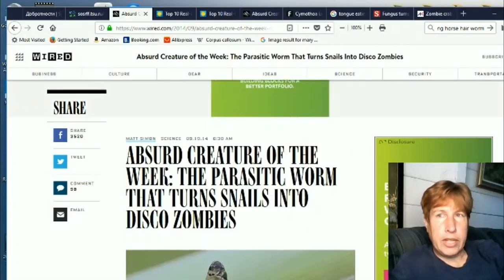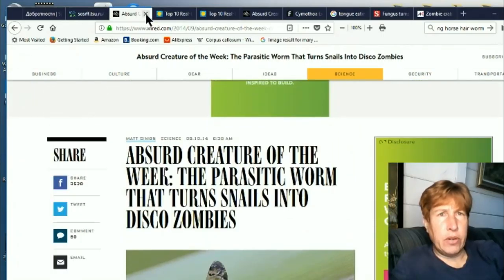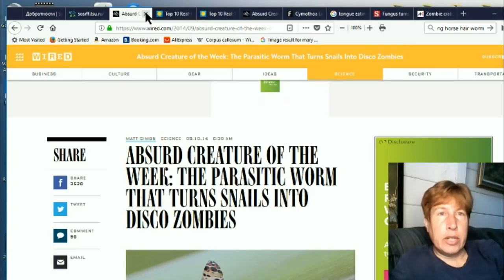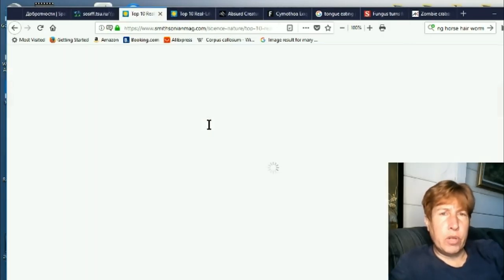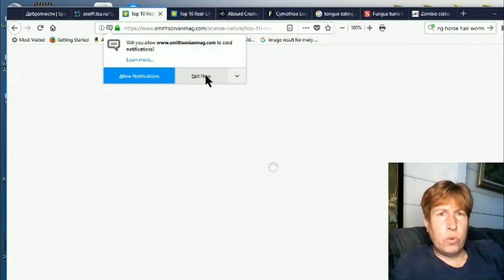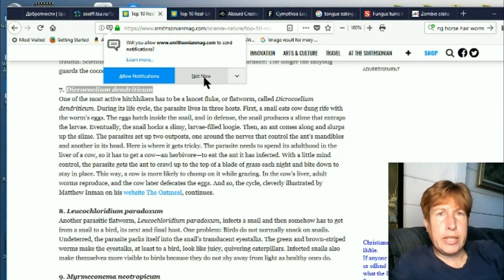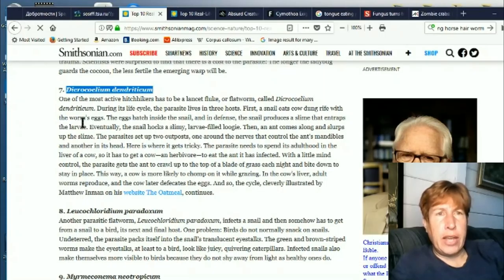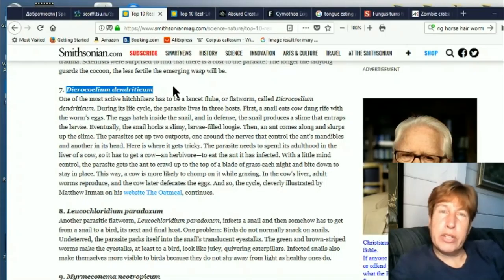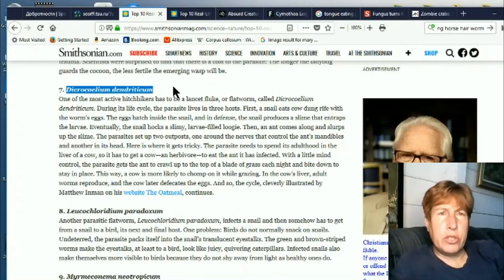A lot of these new parasites are having very complicated life cycles, going through multiple hosts. They're going through hosts that you would not expect to have these creatures. For instance, that last one — somehow the parasite needs to get into birds, but it goes through snails, but then birds don't eat snails.